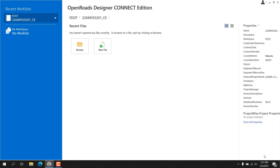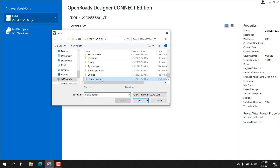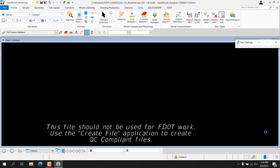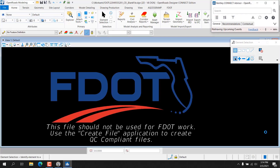FDOT has created a custom tool for creating new DGN files called the Create File Tool. This tool can only be launched inside the OpenRoads Designer environment. New files should not be created by selecting New File from the Backstage. Instead, the user should select a workset, select Browse, and locate the blank file DGN at the root of the active workset folder structure. Opening the blank file DGN allows the user to enter the FDOT workspace and access the Create File Tool, located on the FDOT ribbon under the OpenRoads Modeling Workflow.